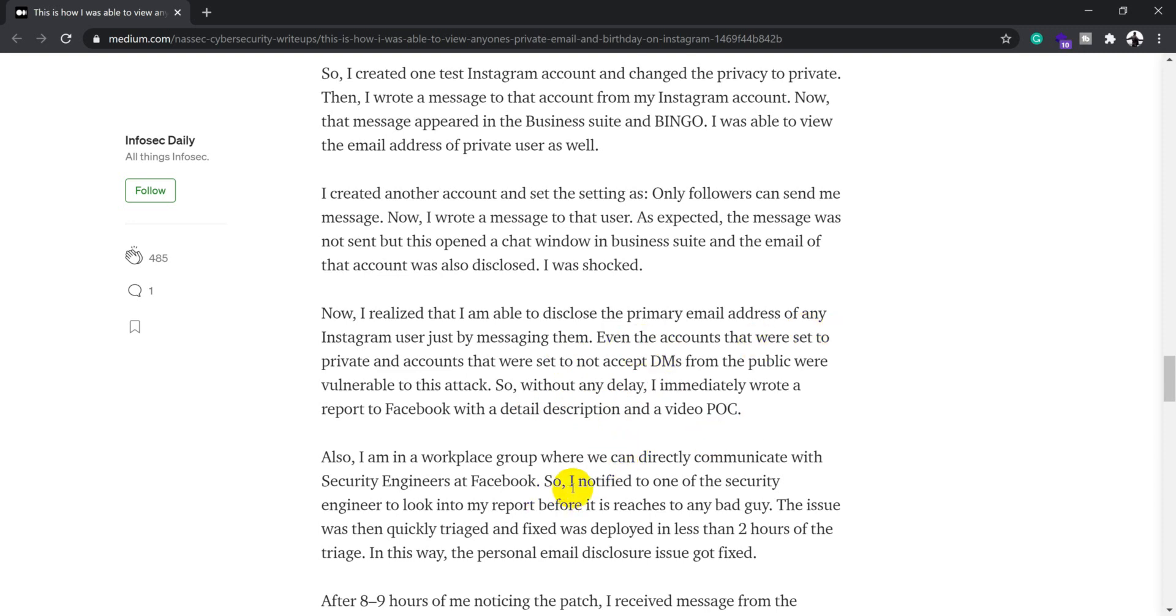Once he got confirmation from different angles or different ways that he could view users' private email addresses or date of birth, he went ahead and reported this bug. Since he was part of the workplace group where he can directly communicate with Facebook security engineers.